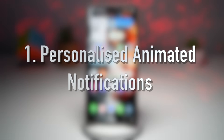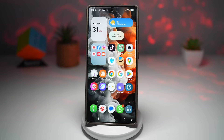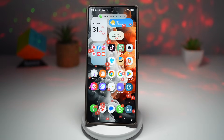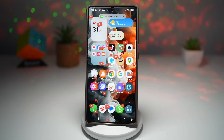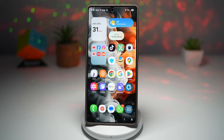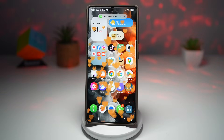The first feature is personalized animated notifications on your Samsung Galaxy S25 Ultra. Using the Good Lock app, you can make your notifications truly unique by adding animated effects triggered by keywords. For example, if the message contains the word 'love,' you could set a floating heart. If it contains a friend's name, you could have flowers bloom across the screen. These animations overlay beautifully on top of your notification, making them impossible to miss.